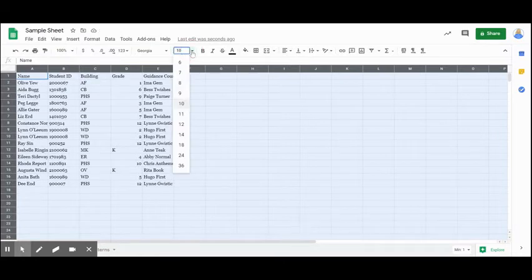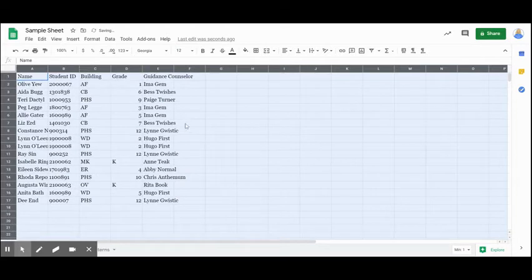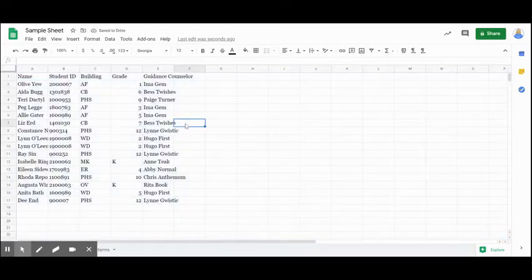And it changes the font for my entire sheet no matter what cell I go to. And then maybe I need these to be a little larger. So I'm going to do Georgia 12. All right. So now my data is a little bit easier to see on the screen.